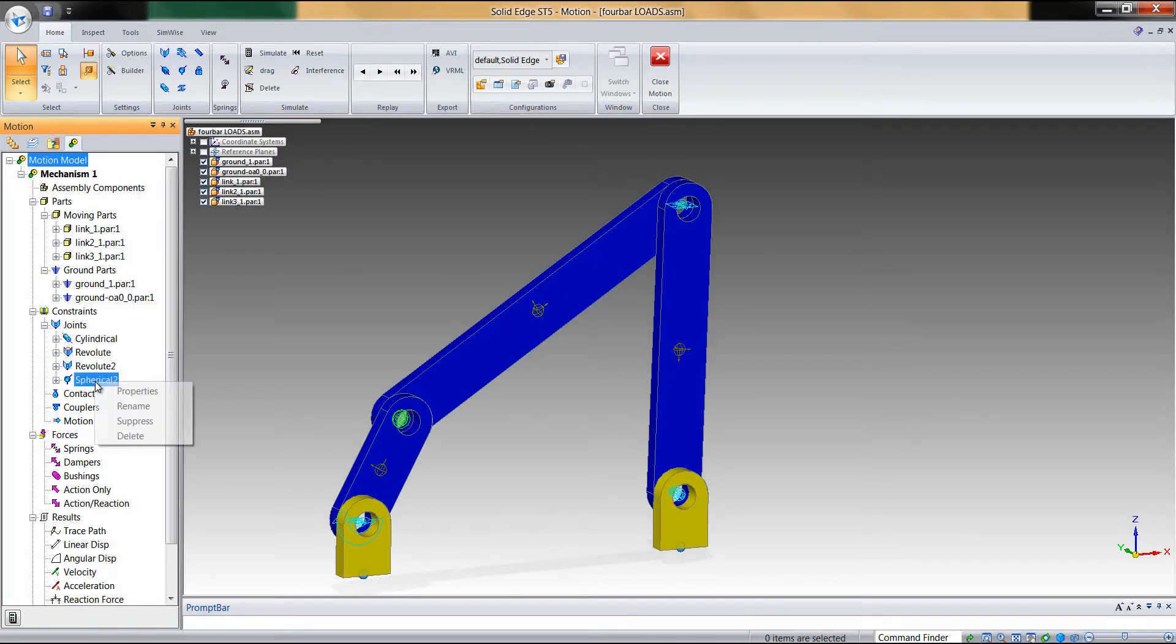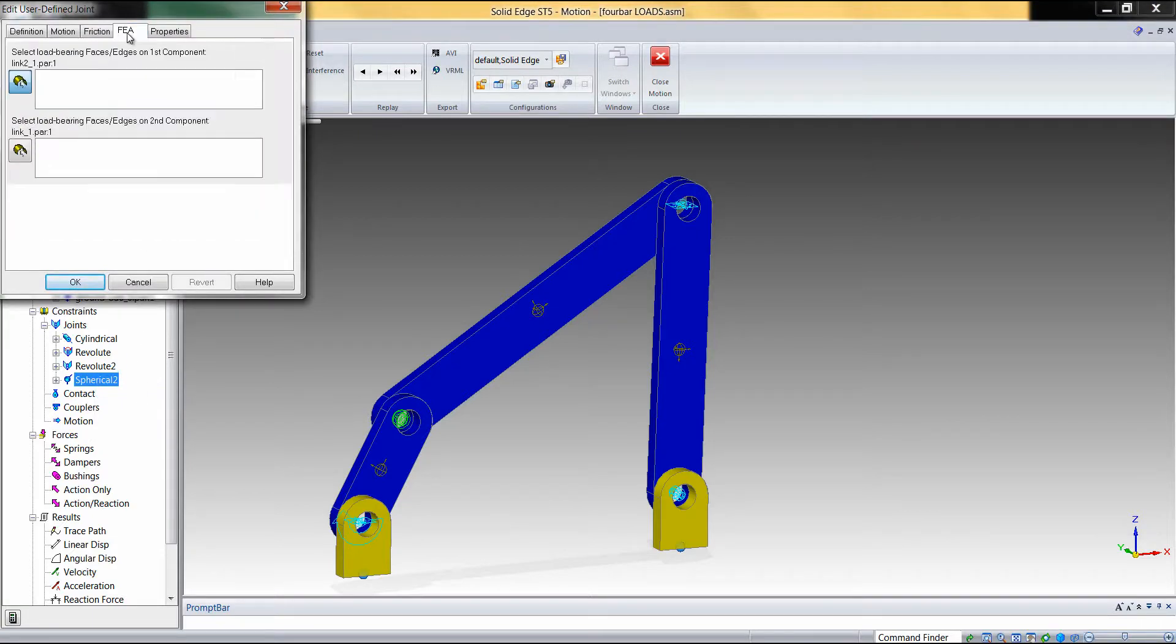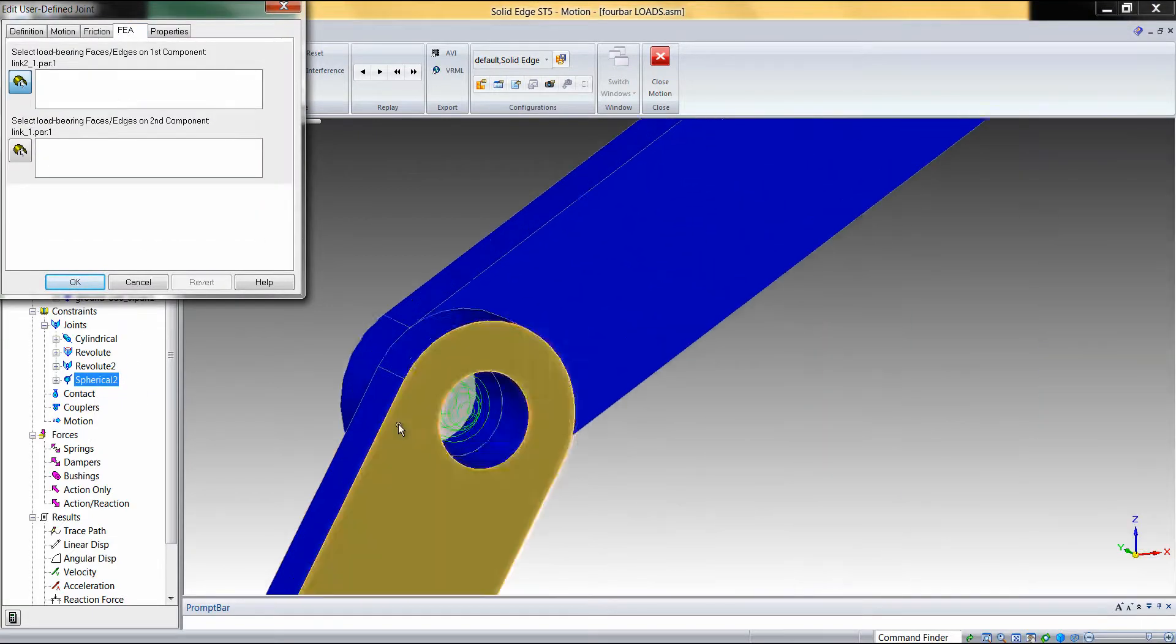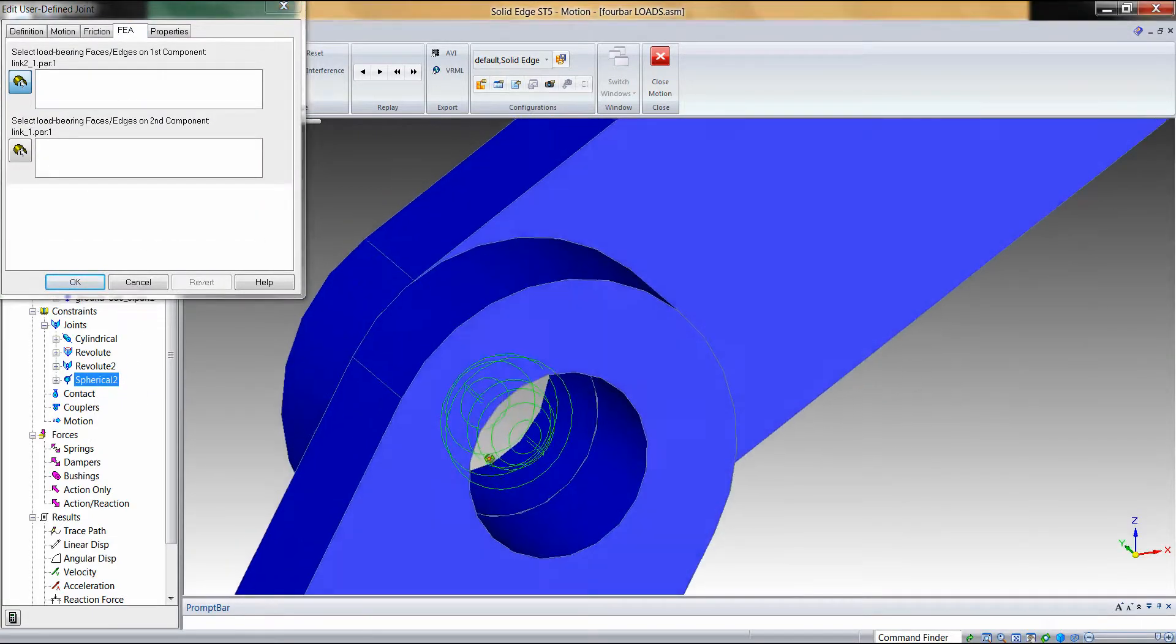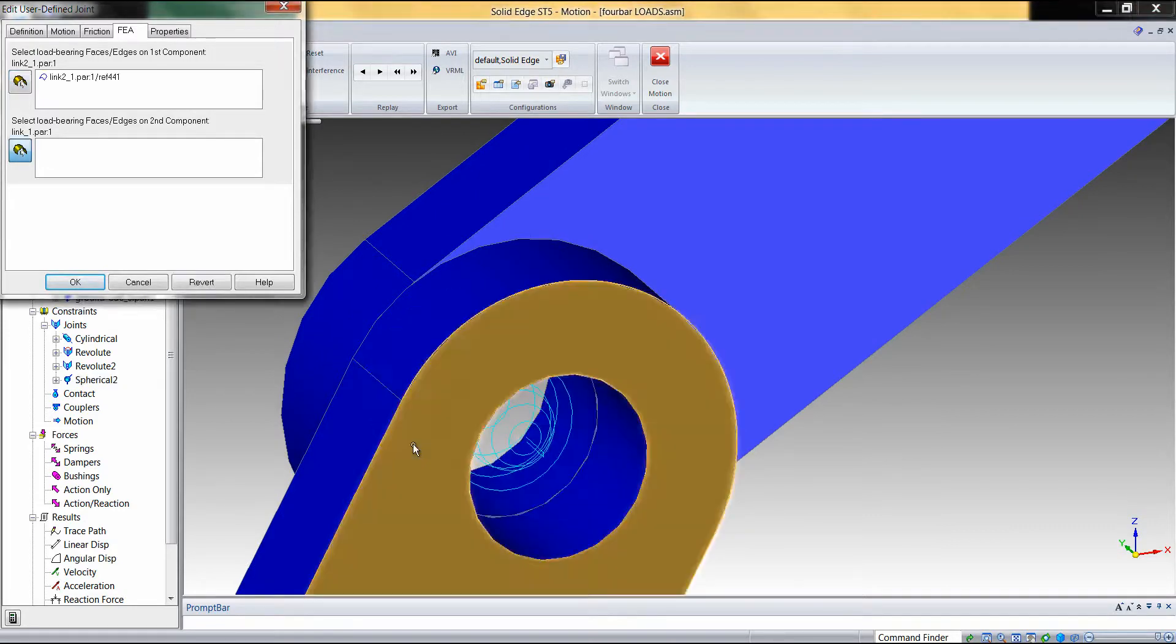The first is the spherical link. We can go into the properties and select the FEA tab, and we can choose the specific face onto which to place those loads.